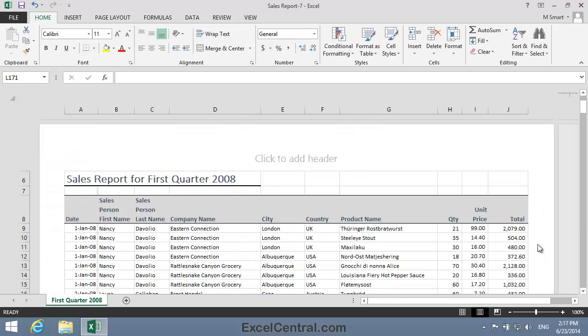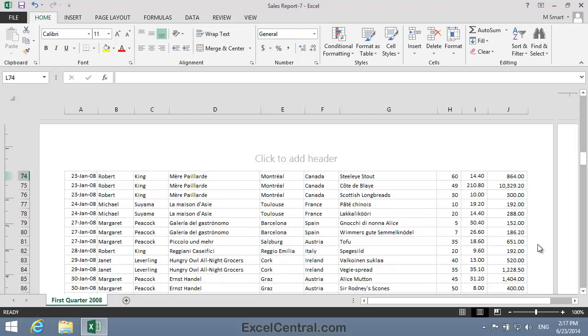There's a slight problem with this worksheet. The first page is easy to understand, as it has a column header row to indicate which data is in each column, such as Date, City, and Company Name. But the second page isn't so easy to understand, because the column header row is missing.